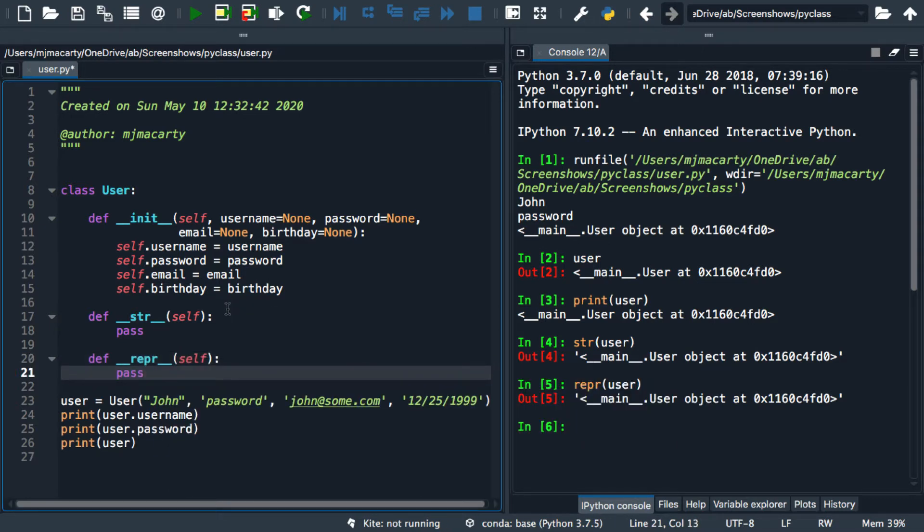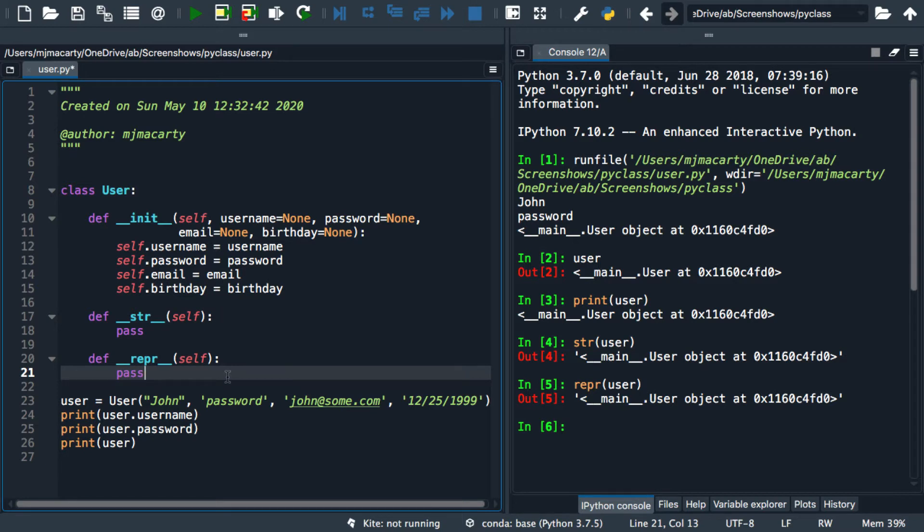As I mentioned in the first video, these are string representations. The string dunder is generally considered an informal representation, while the repper method is considered a more formal representation.